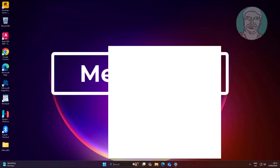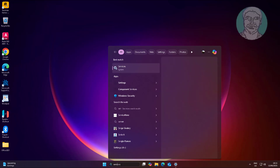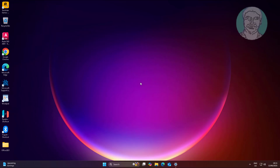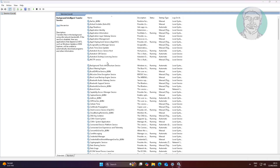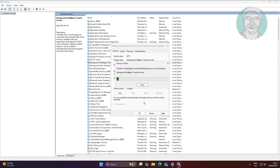The third method: type Services in the Windows search bar and click Services. Open Background Intelligence Service, change the Startup Type to Automatic, click Start, click Apply, and click OK.